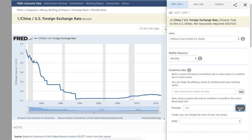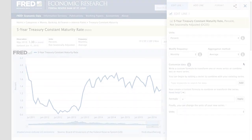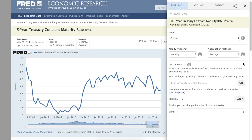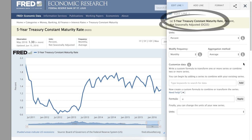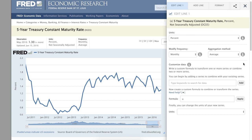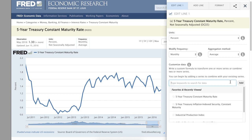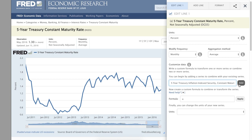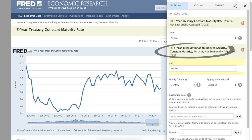Which brings us to our next example, which combines two series. We start with a 5-year constant maturity treasury rate, labeled A, and then use the Add Series menu to also include the 5-year inflation indexed treasury rate, labeled B.